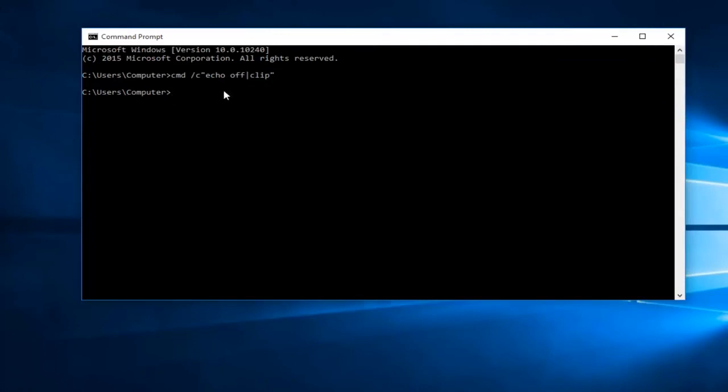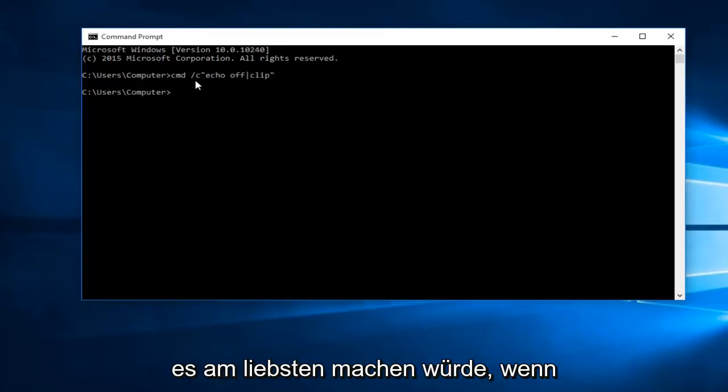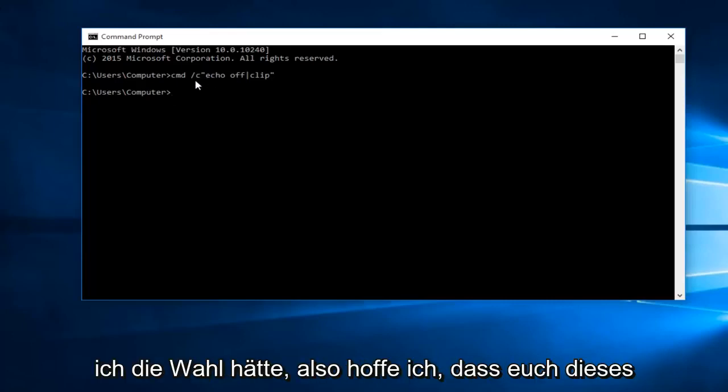I will have it in the description of this video. I was just showing how I would prefer to do it if given the choice.